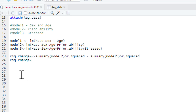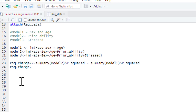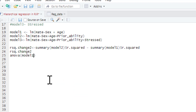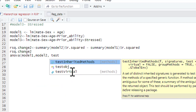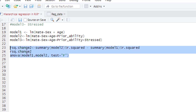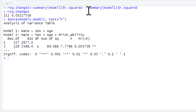Of course we can also get an F-change, which tests whether the amount of variance explained by this step is significant. To do that it's an easier process because we just use the anova command with model 1 and model 2, with test equals F. So this is going to do an F-test for the difference between model 1 and model 2 - is it significant or not? If you run this, it gives us our R-squared change and our F-change.